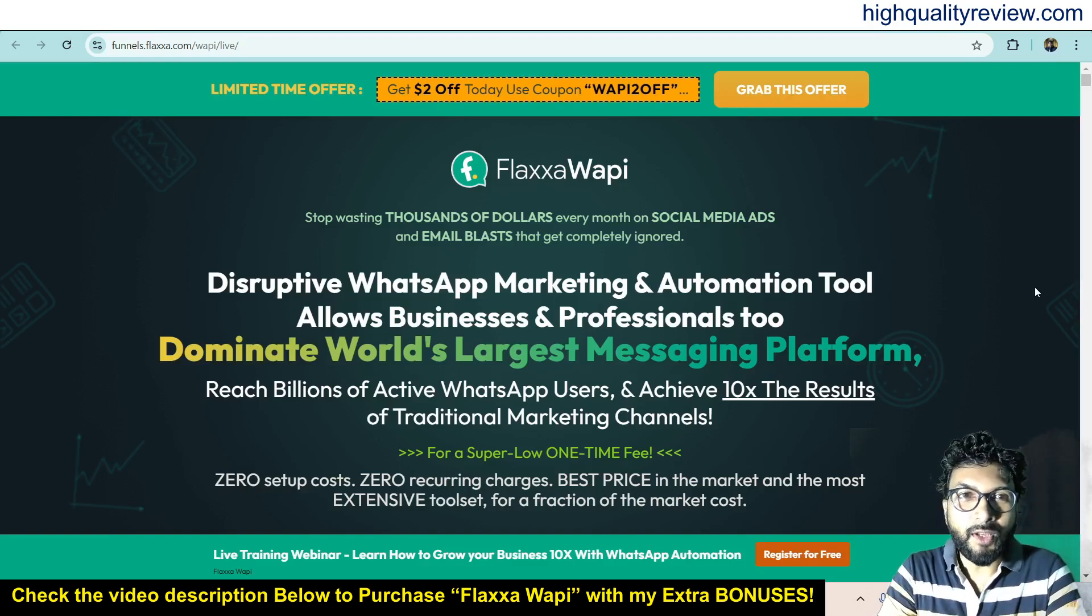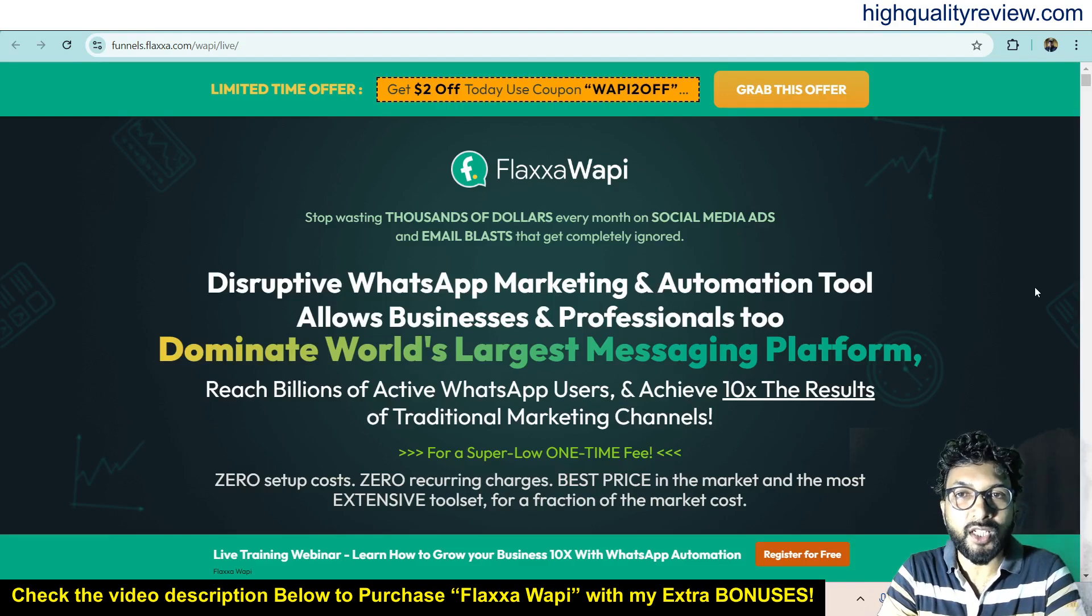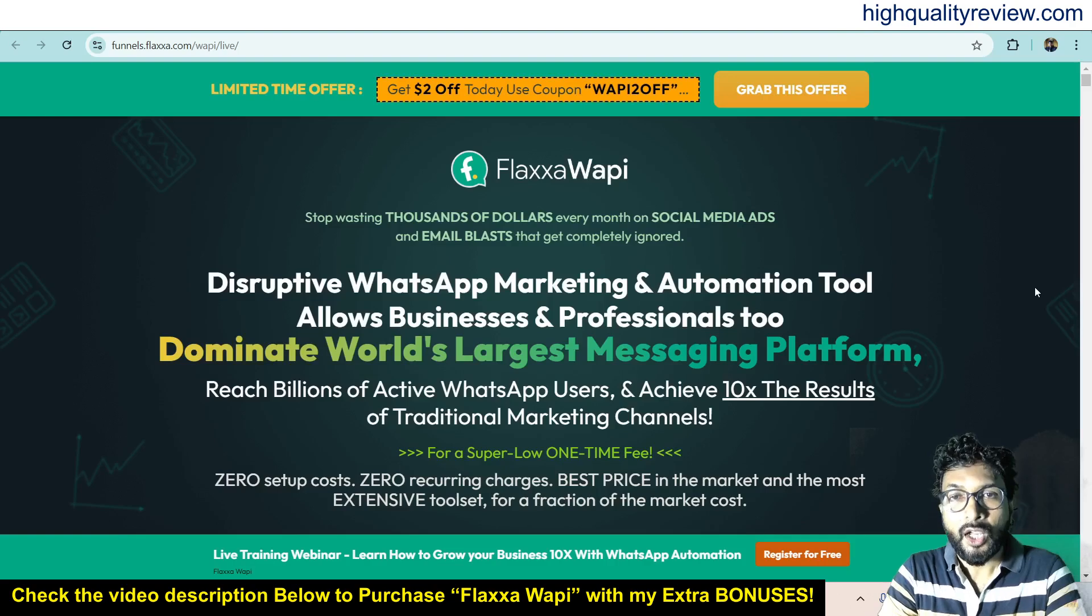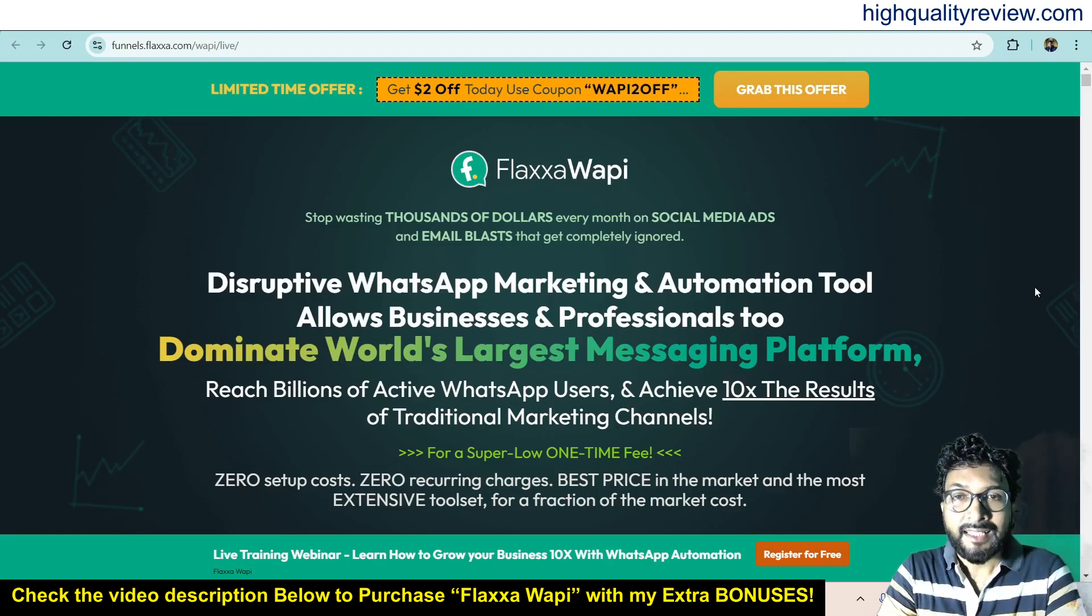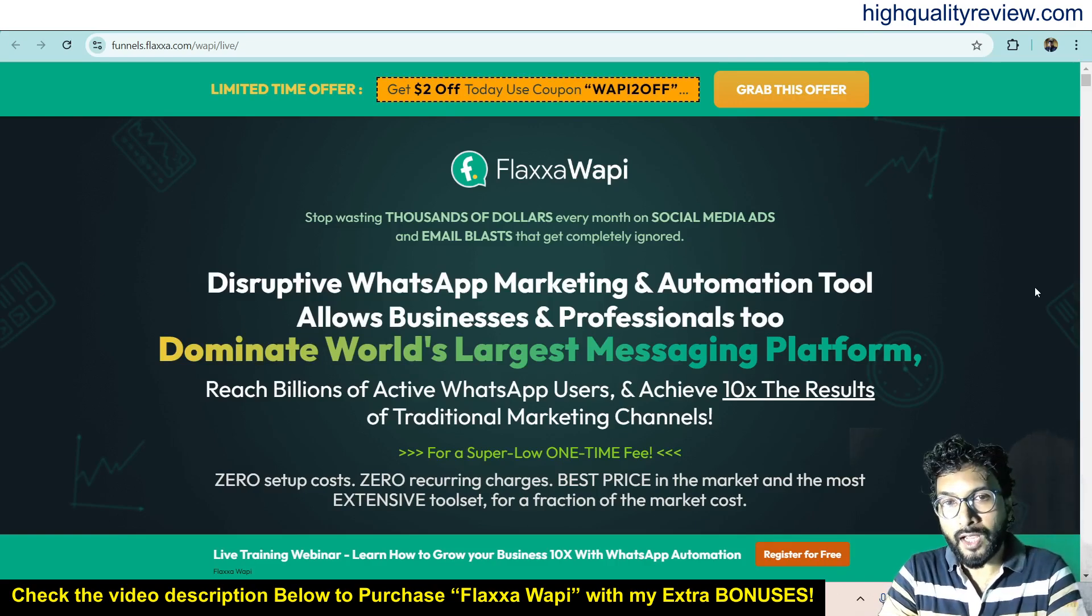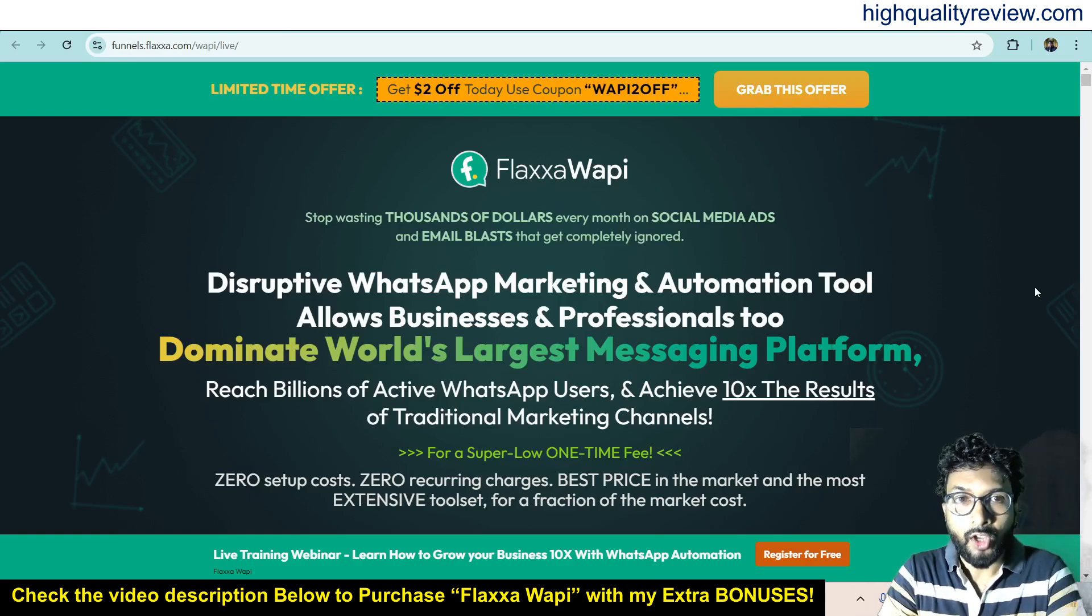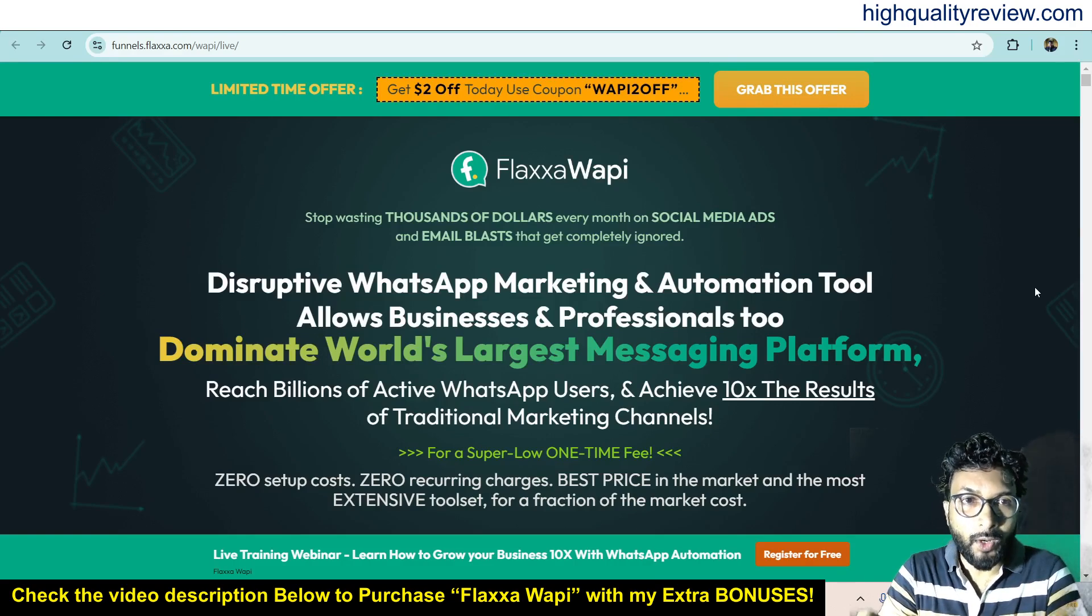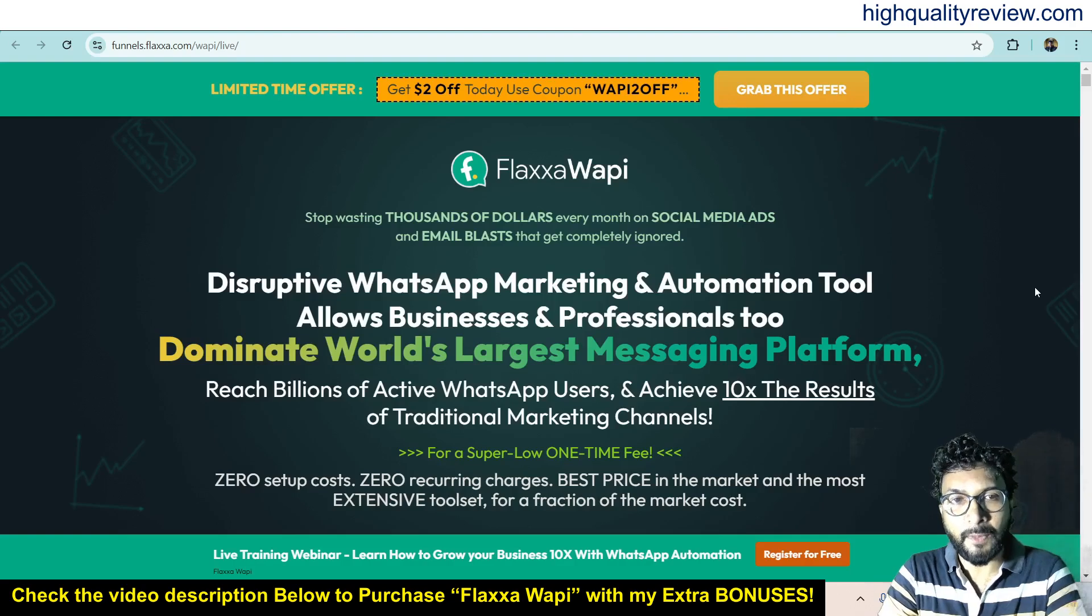Hello friends, welcome to a FlexaWapi review. FlexaWapi is a marketing and automation tool that allows businesses and professionals to dominate the world's largest messaging platform, WhatsApp. Send targeted campaigns, showcase your products, automate responses, and sell more for a low one-time cost. So FlexaWapi is your one-stop solution to ditch all your marketing expenses and grow your business through WhatsApp.